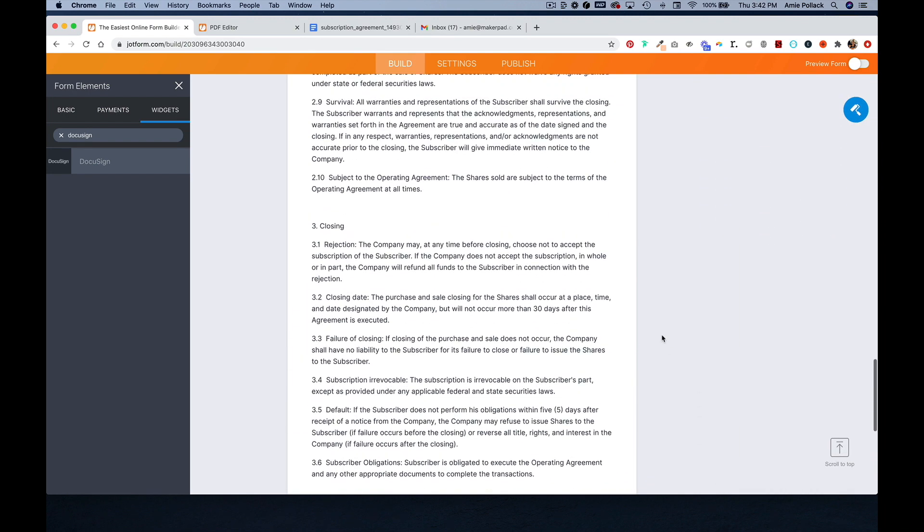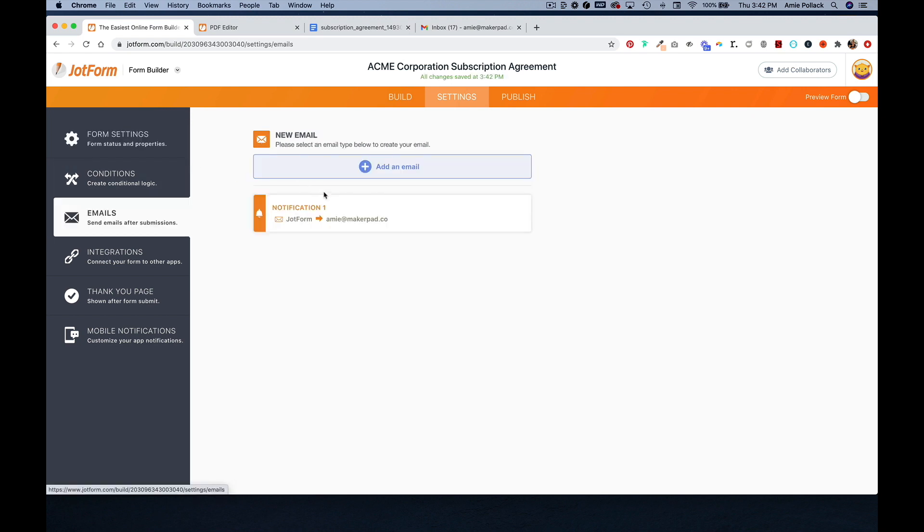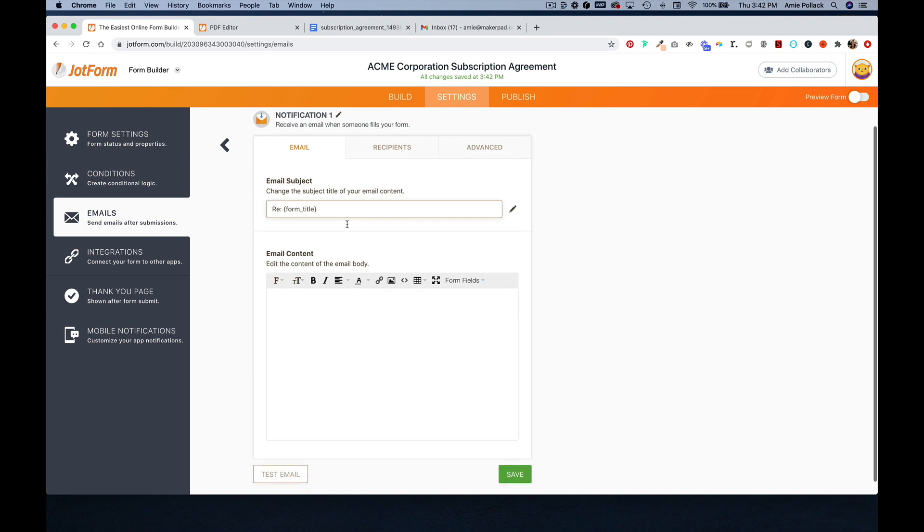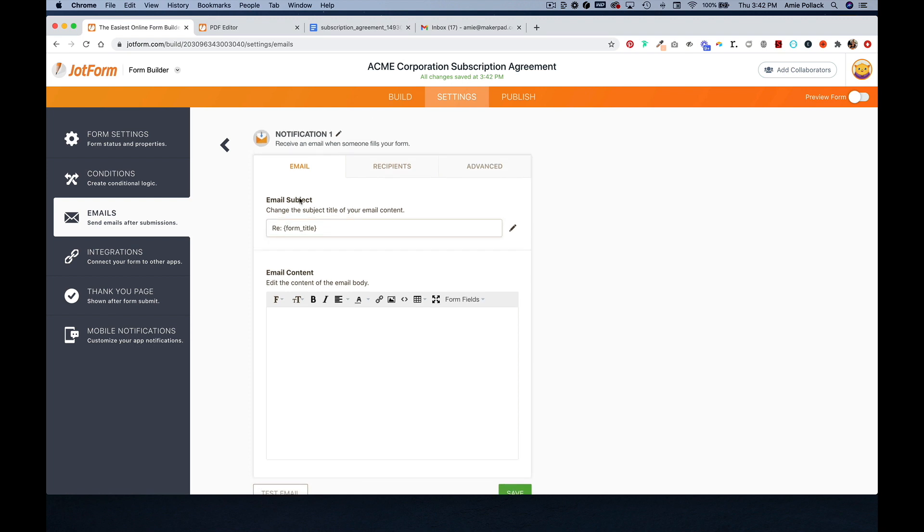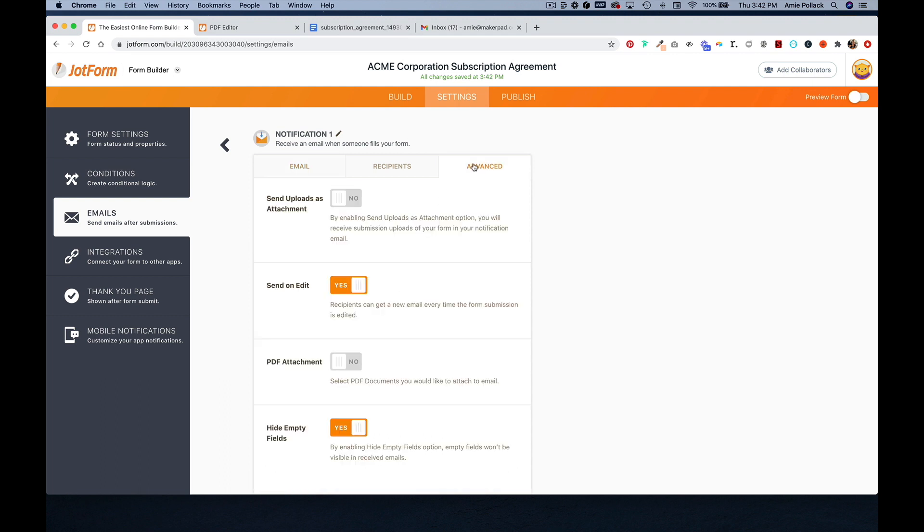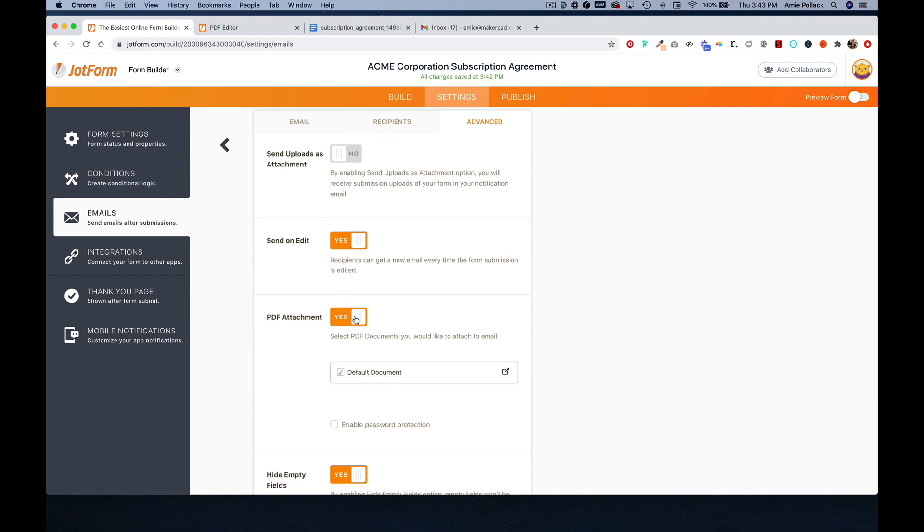And now under settings, we can go to emails and we can edit the notification. You can customize your email notification that someone receives after they filled this in. And under advanced, you can toggle on the PDF attachment.